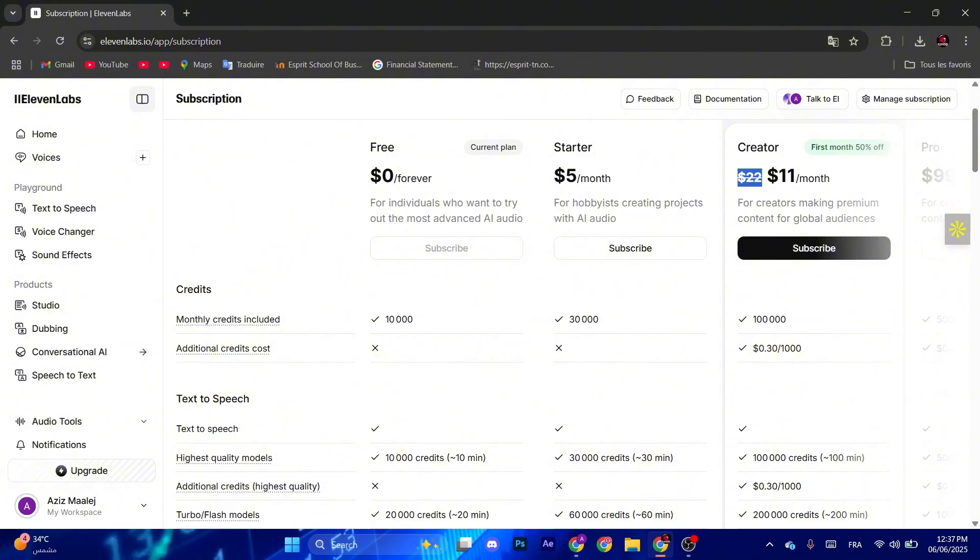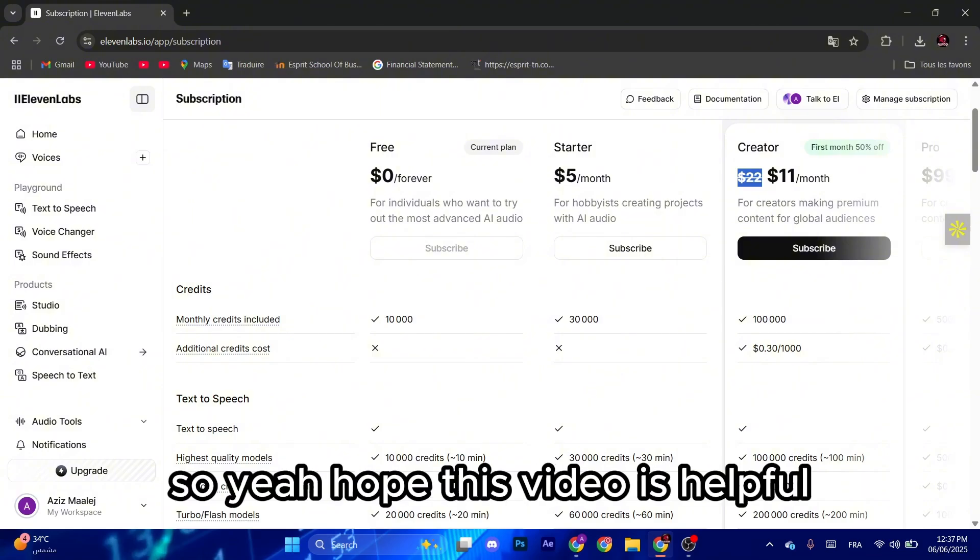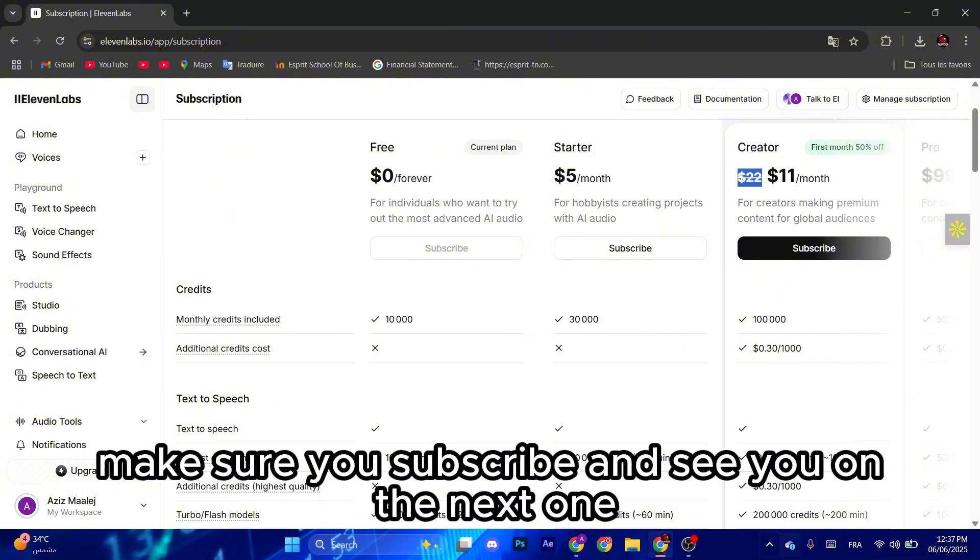So yeah, hope this video is helpful. Make sure you subscribe and see you on the next one.